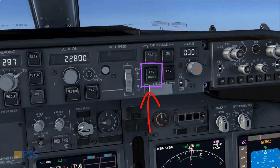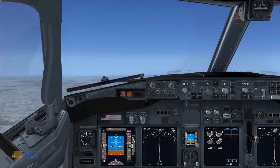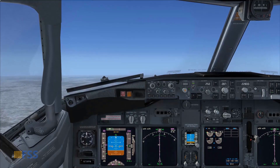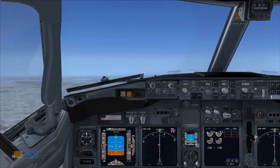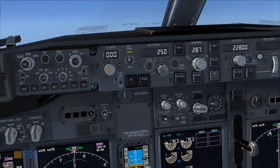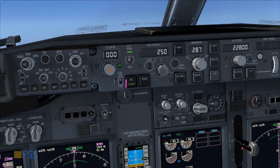In order to continue the normal climb to my target altitude and let the auto throttle set the climb thrust for me, I have to engage N1 using the N1 select switch.